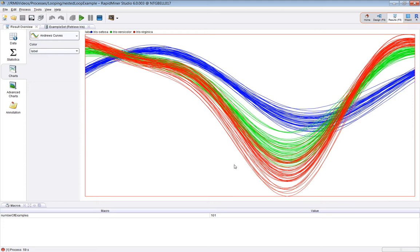It's a way of visualizing differences between examples where there's a lot of dimensions. The Iris dataset doesn't have that many dimensions so this is illustrative, but you can see one of these classes is a bit distinct from the other two.